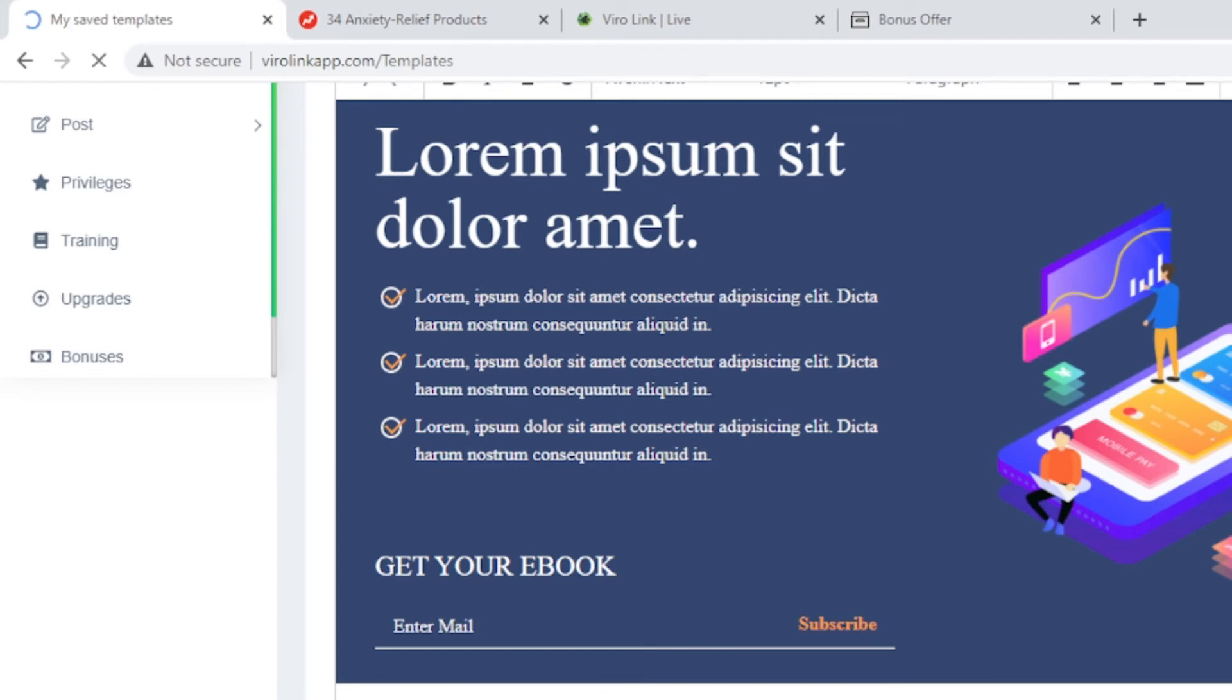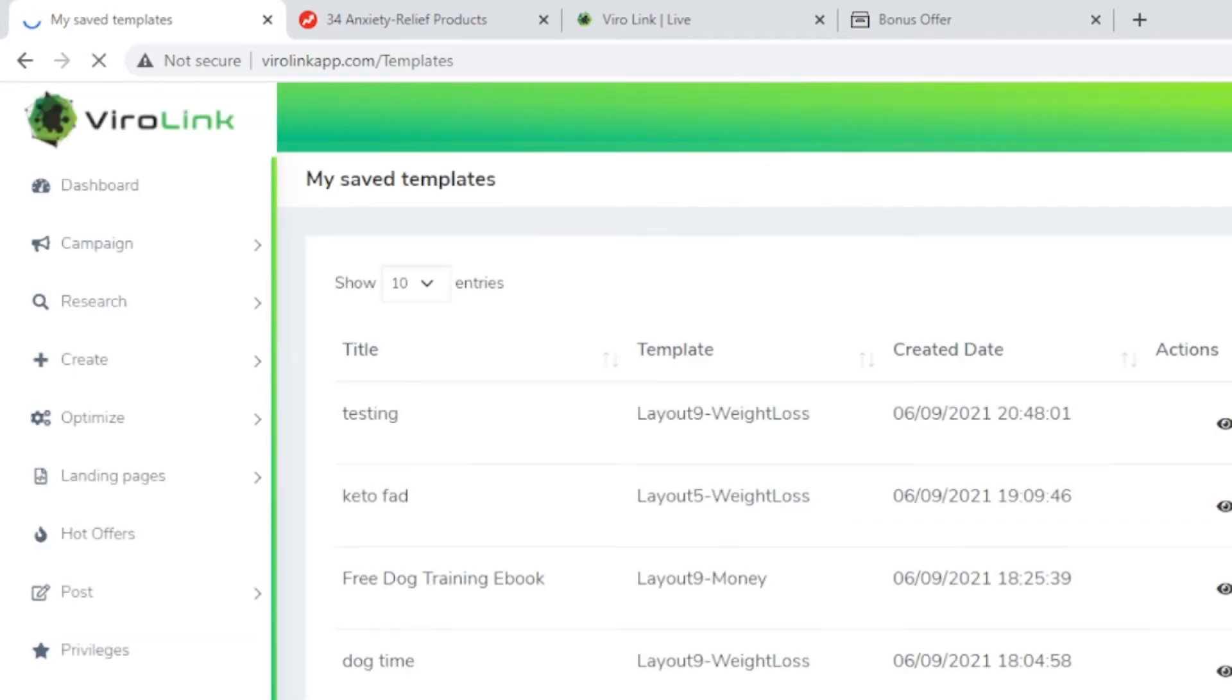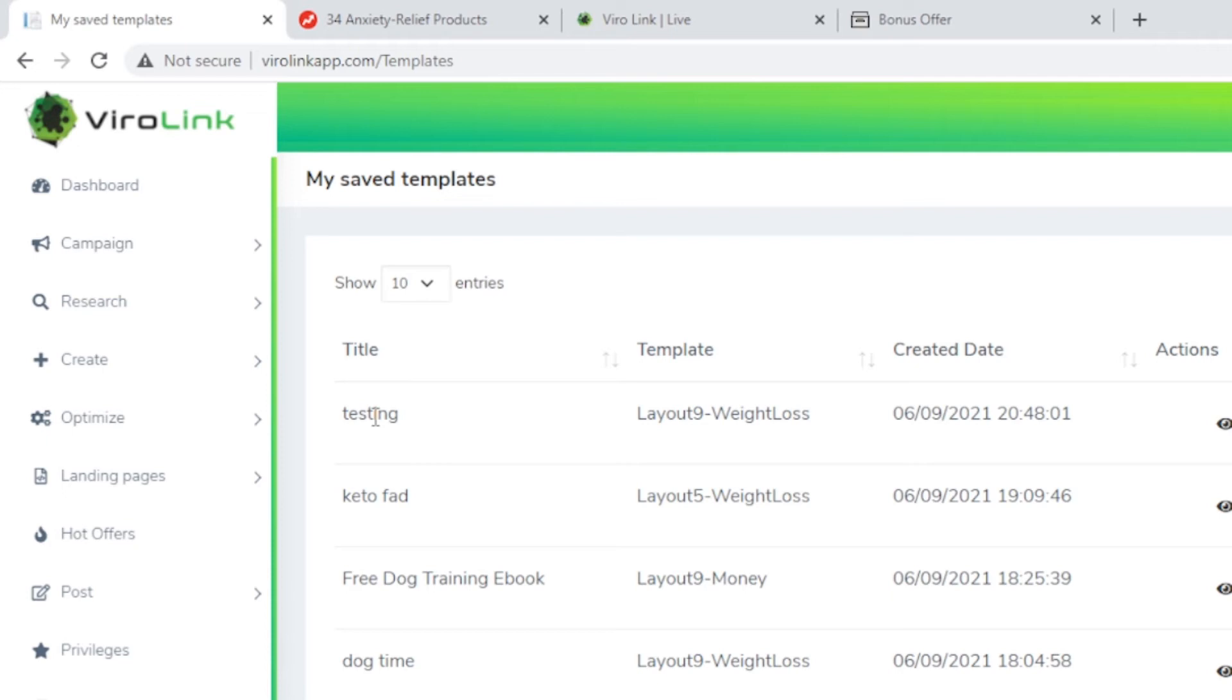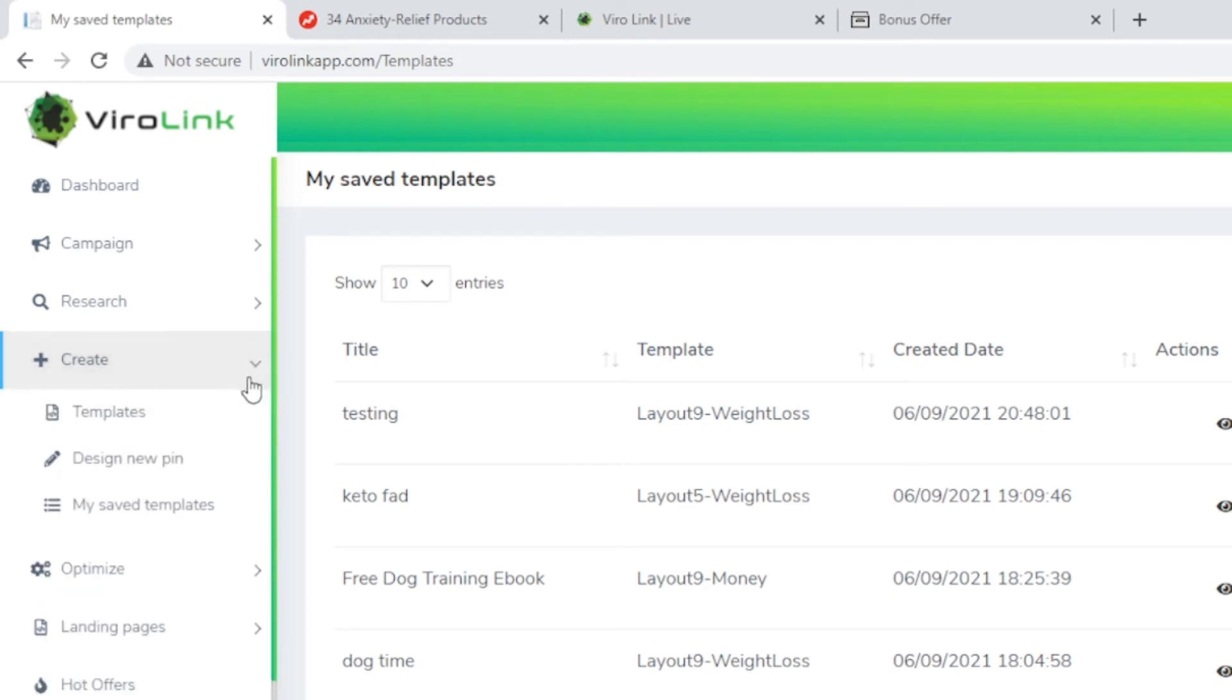You basically can modify the template and create your own and save that as the template. Testing is right here. So I am using a weight loss template to create a brand new template. You utilize the template built for you and you redesign it towards your own use and save that there. Then you can use that over and over again in the future.